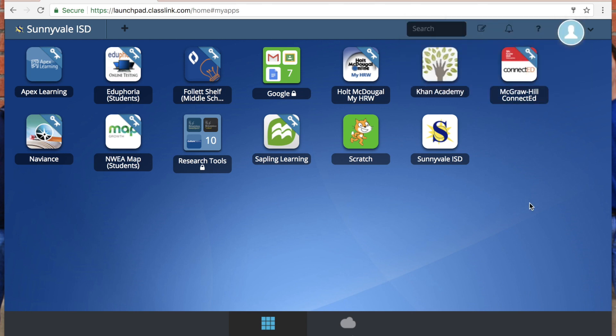Now, different grade levels, different students, different campuses have access to different digital resources. So your screen might not look like this. You might have more or less things depending on what grade you're in or if you're at the middle school or high school. But what this does is it puts all of your digital resources that the district's provided for you all in one place.